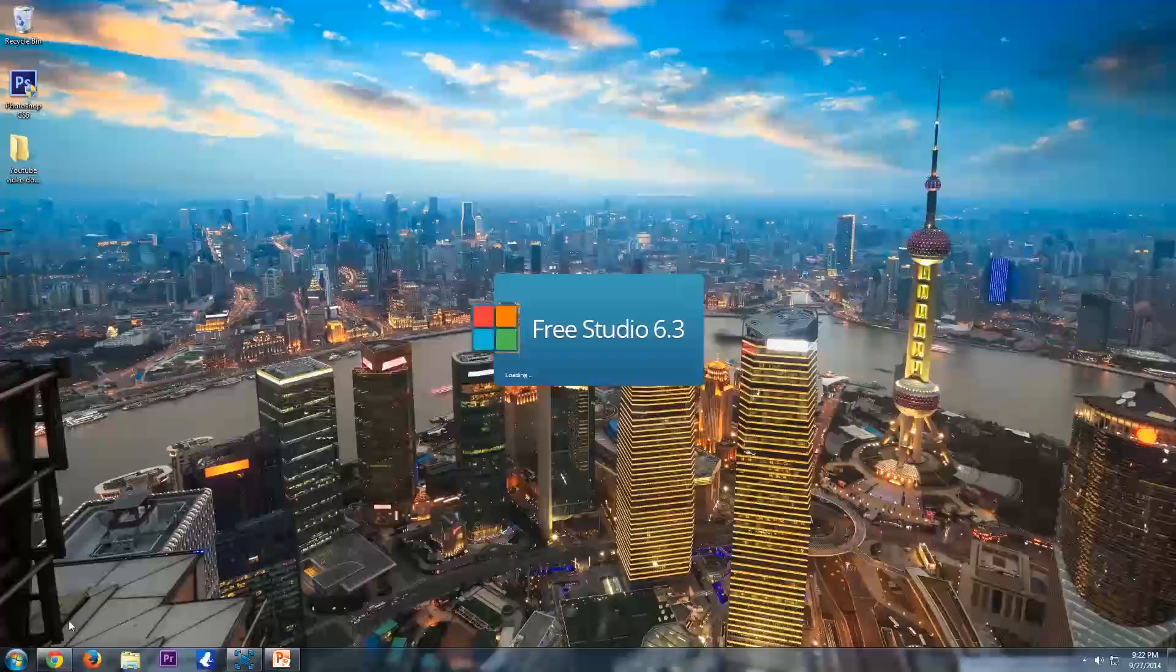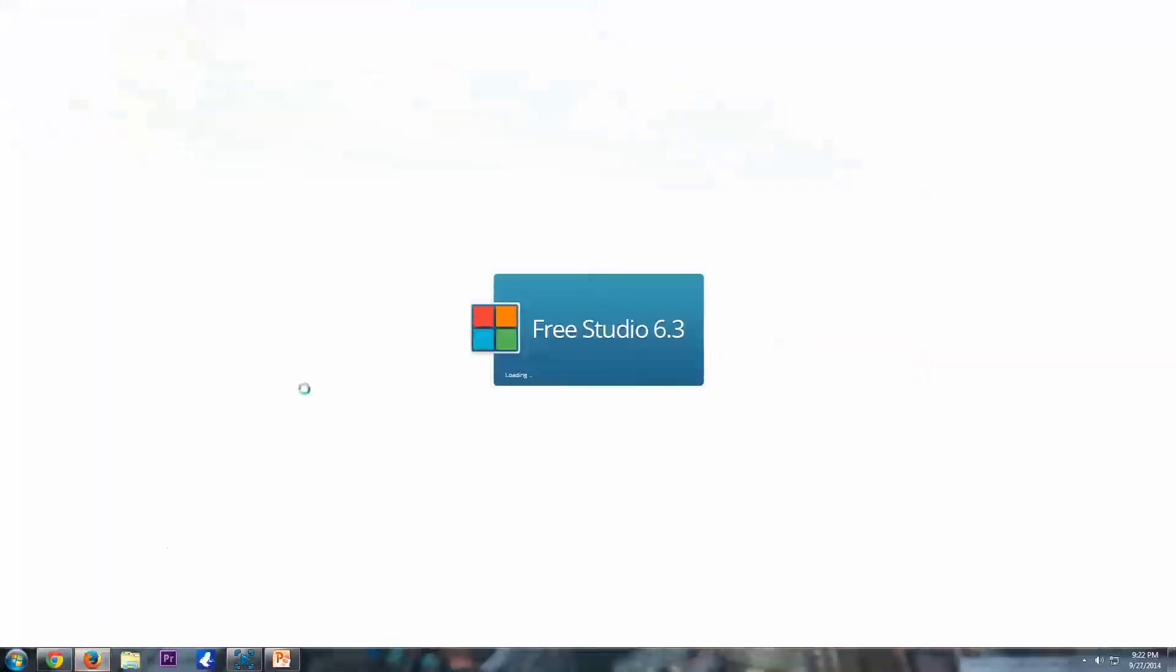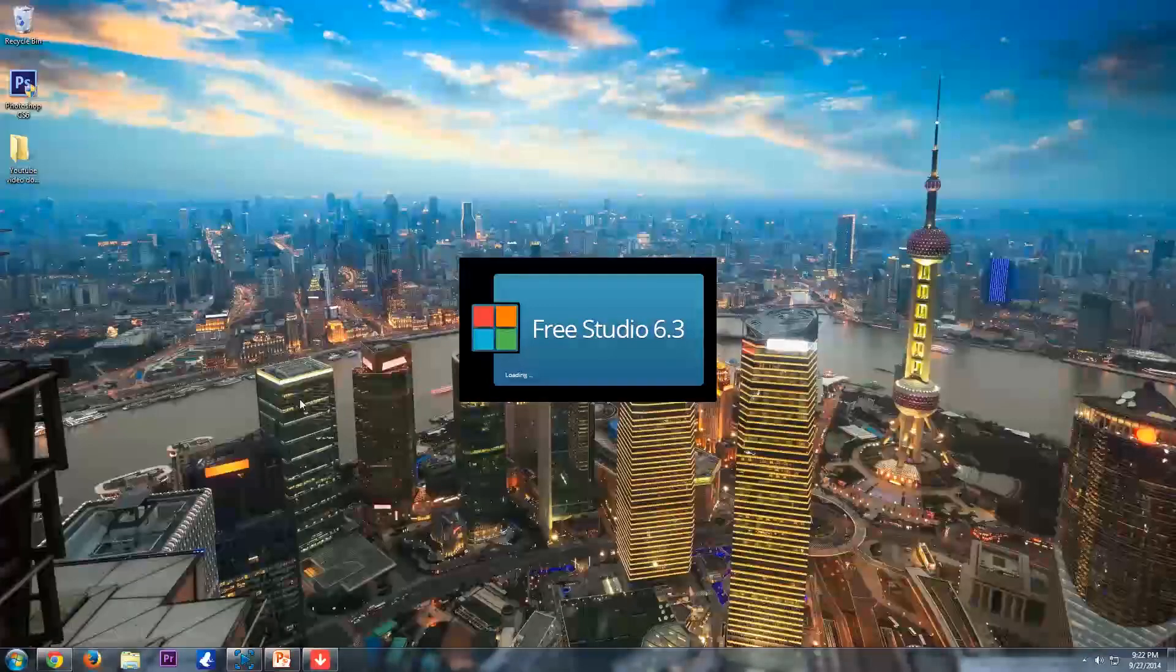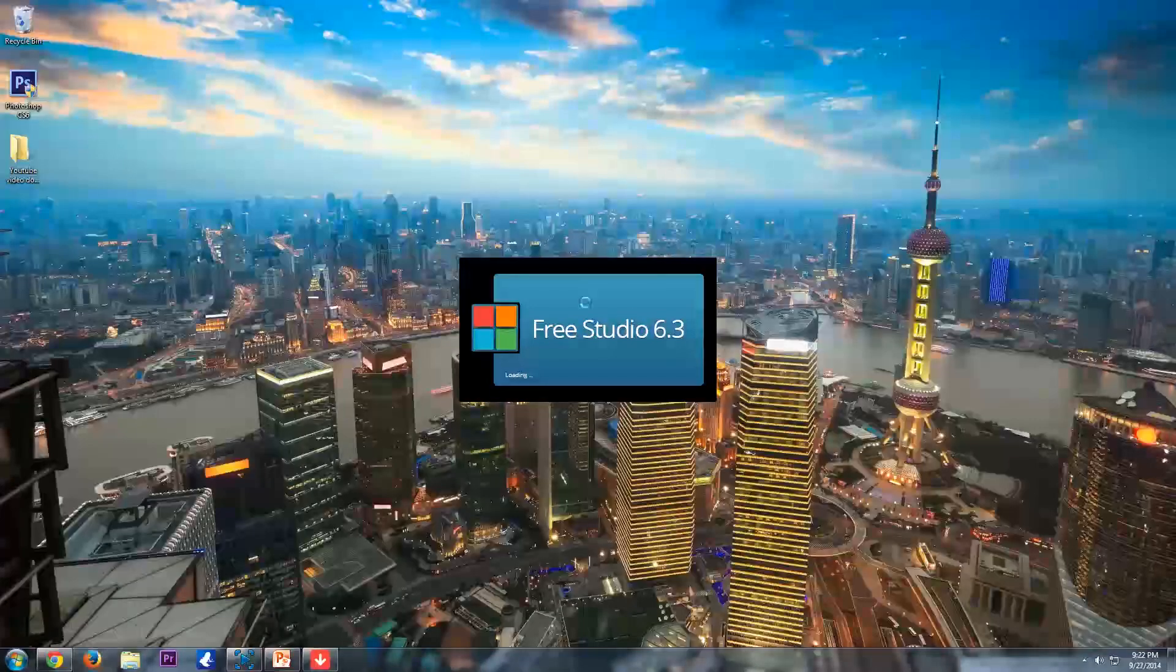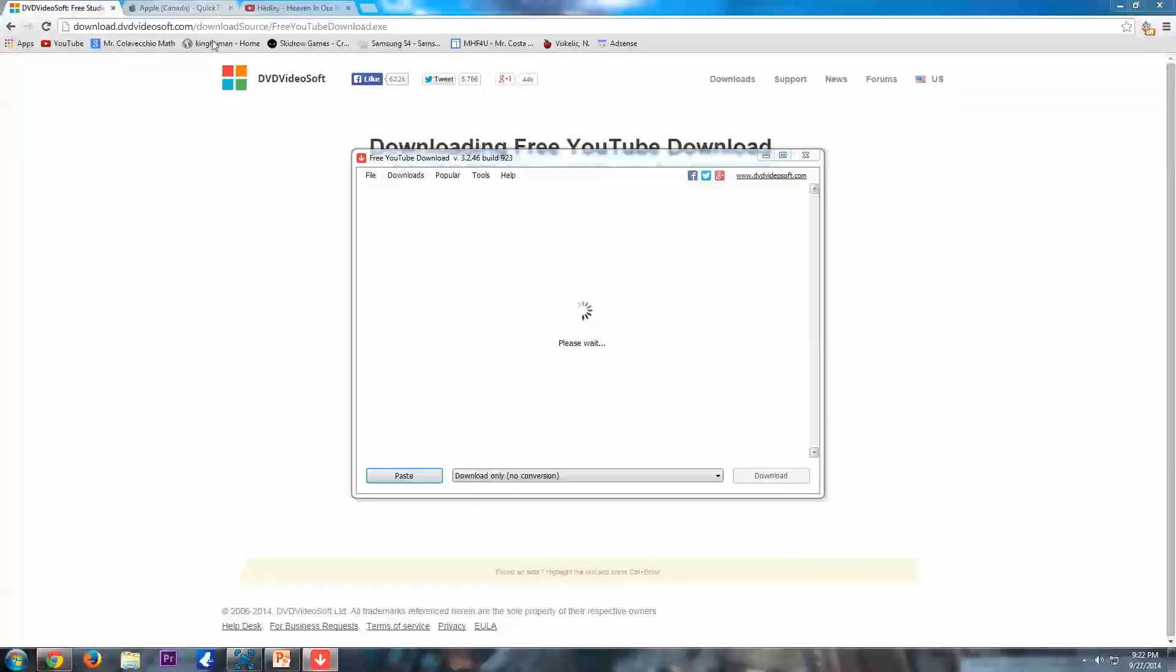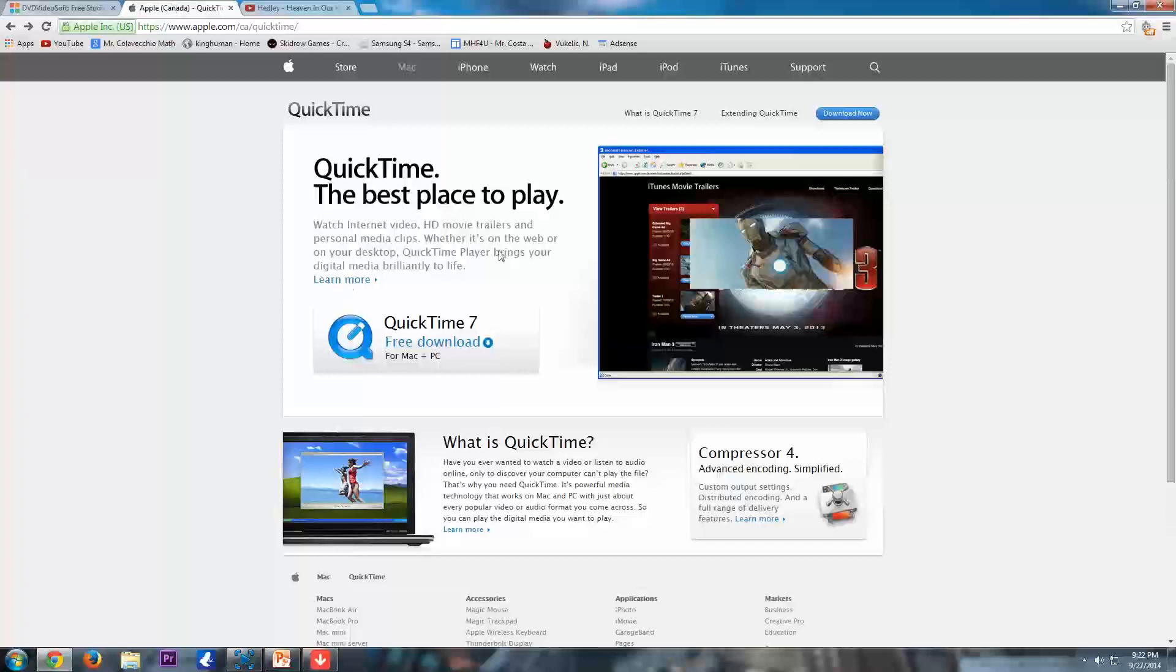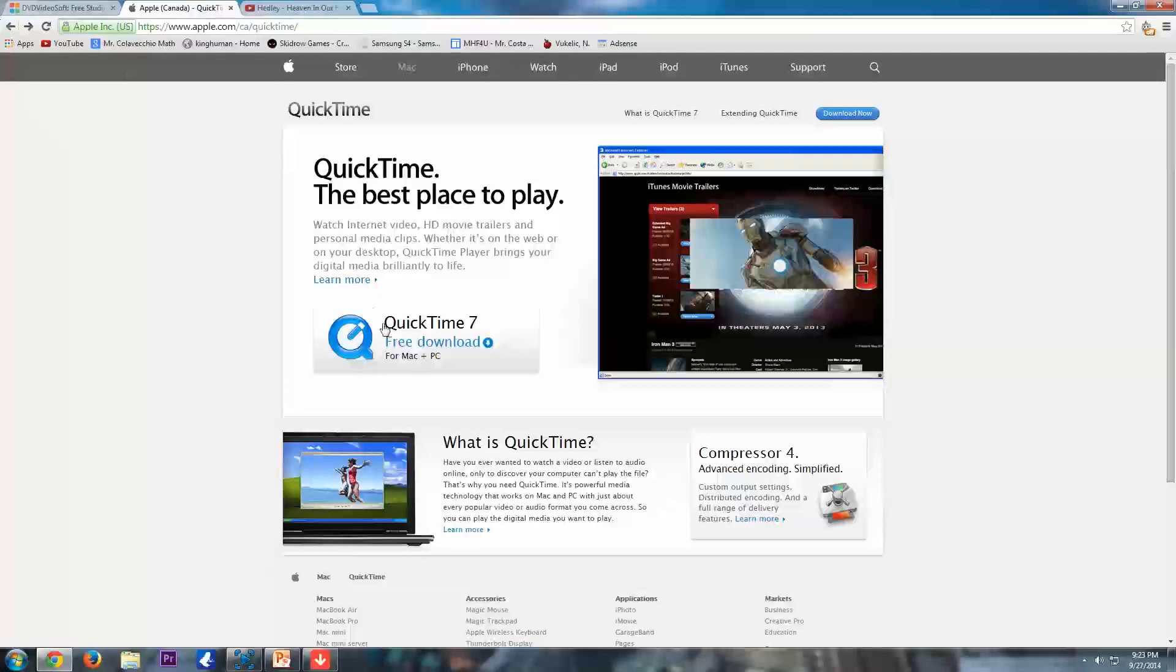So the next software we're going to need, oh, it's going to open there, web page. We're going to close that. So the next software we're going to need is QuickTime Player from YouTube, sorry, Apple. So I'll put the link in the description again. You're just going to click the QuickTime 7 free download.